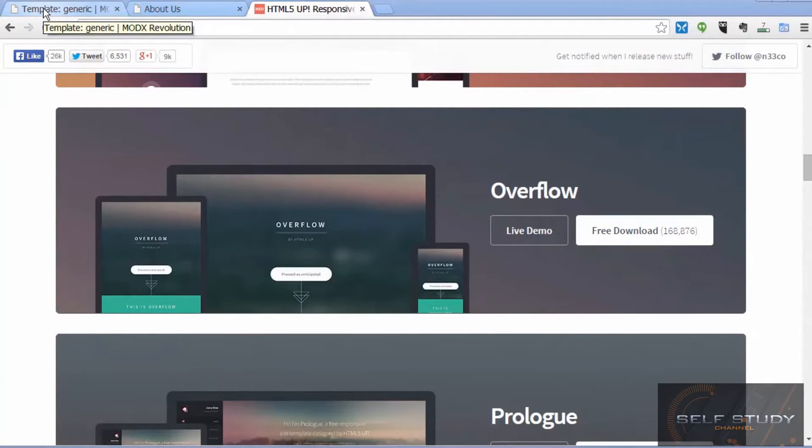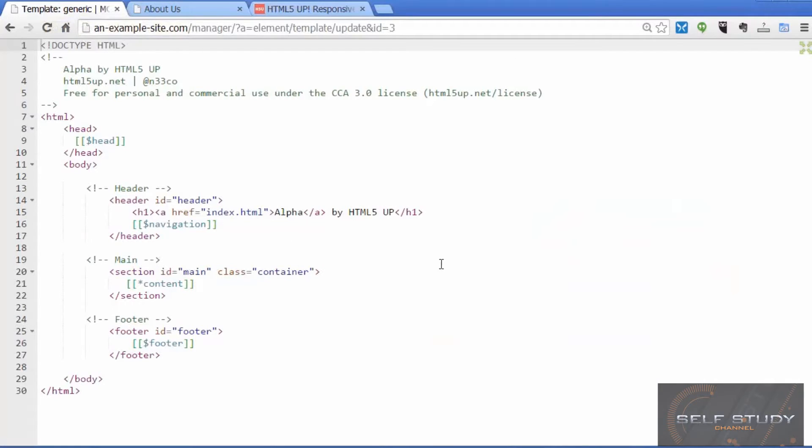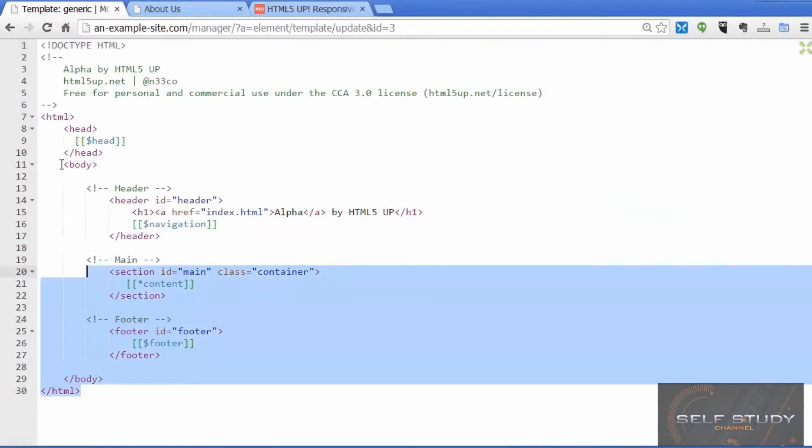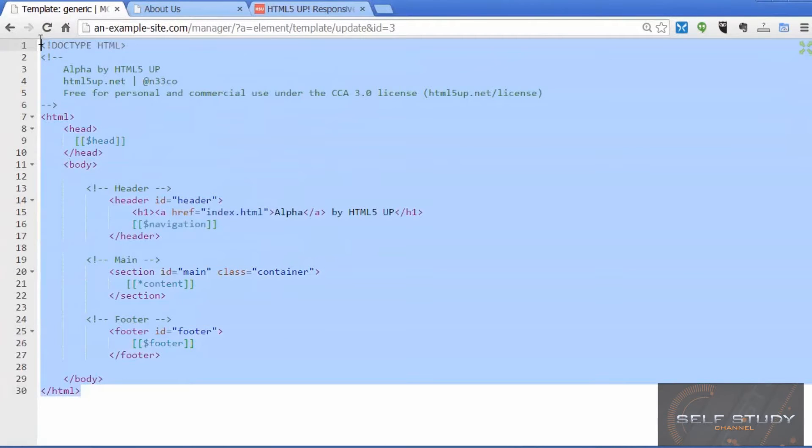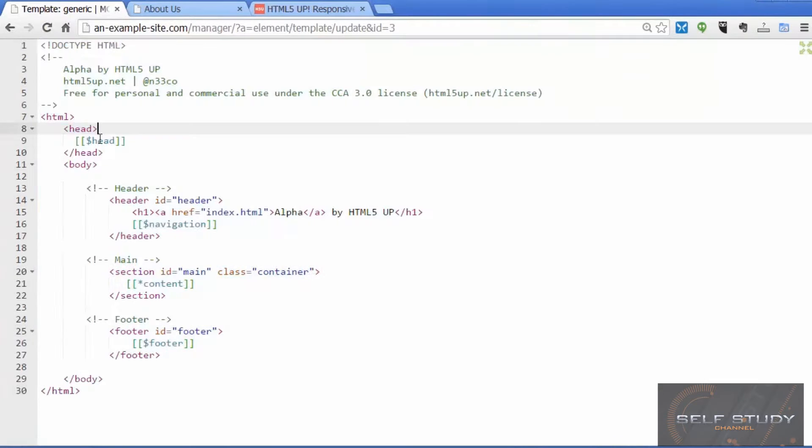You've seen how ModX gives you complete creative freedom over the way your website looks because you have total control over the underlying code using ModX templates and chunks.